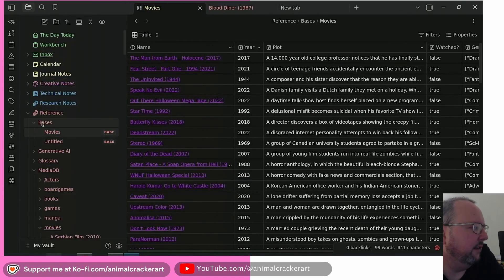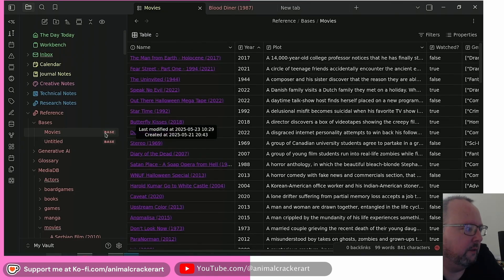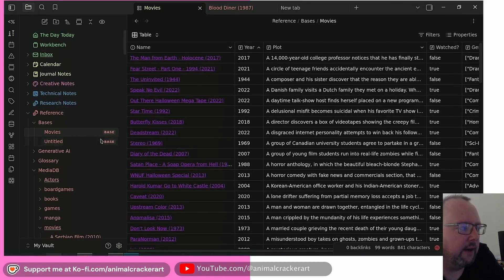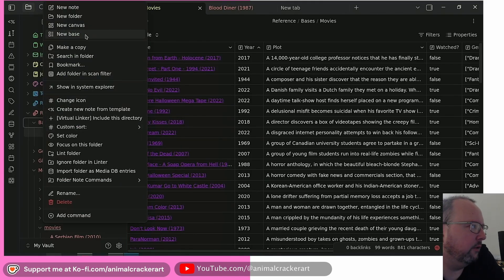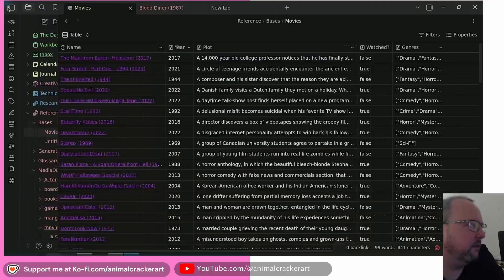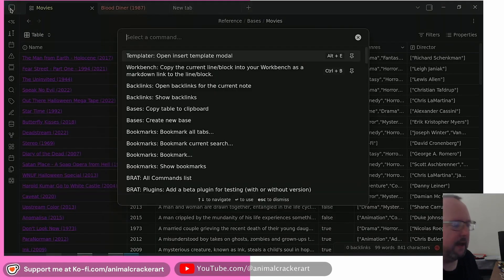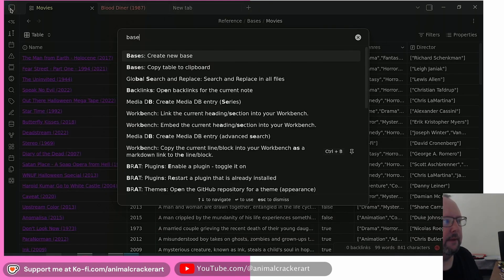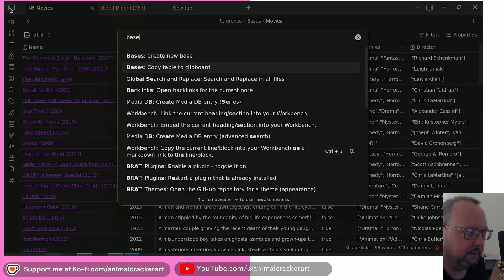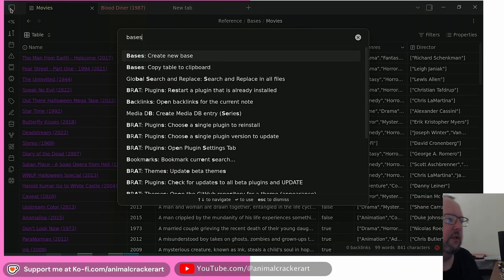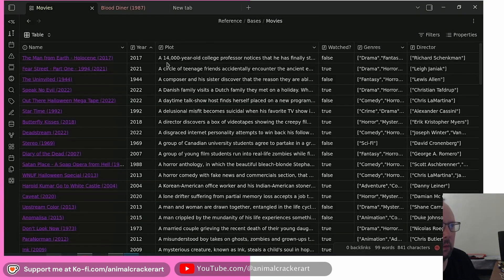The way it works is that Bases are files — they are .base files that sit as their own file inside your vault. You can make one by right-clicking on a folder and choosing 'New Base,' or by opening the command palette, typing 'Bases,' and you'll see options like 'Create New Base' and 'Copy Table to Clipboard,' among others.